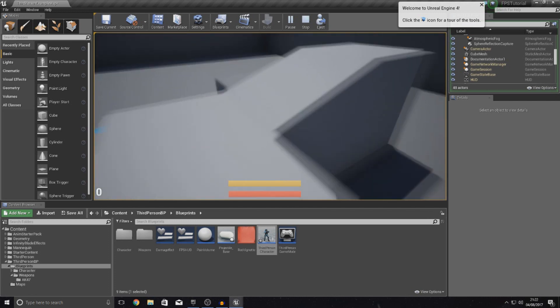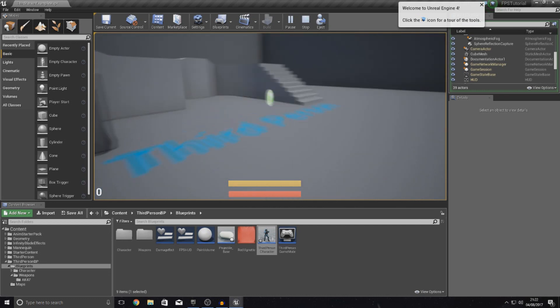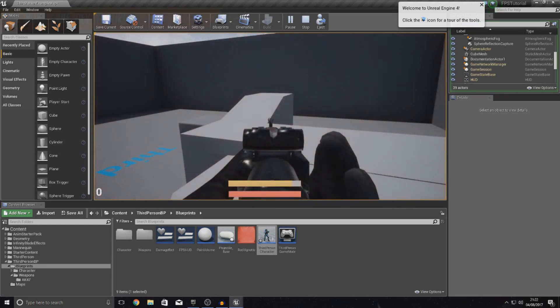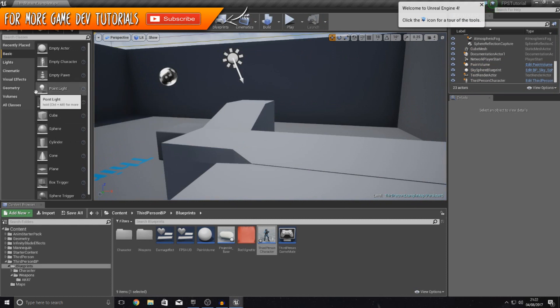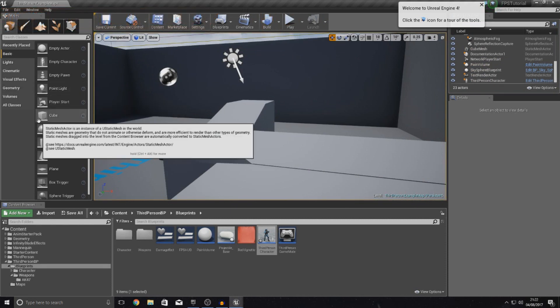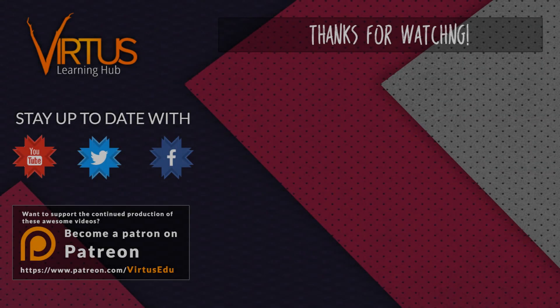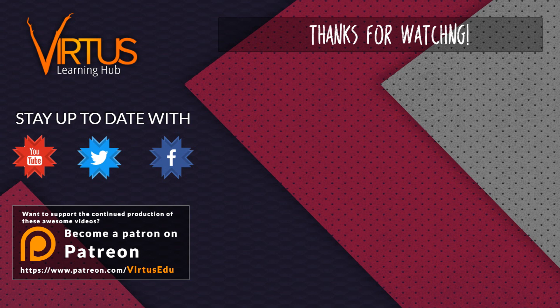Anyway that is pretty much everything for this video guys. I hope you guys are really starting to see your first person project come to life. Once again thanks for watching. Stay awesome. Keep creating. Your boy Vertus, signing out. This series was made possible by you guys supporting me on Patreon. If you want to help create other series like this, then check out my Patreon page in the link in the description.